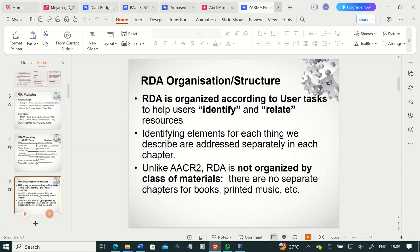How is RDA organized — what is the structure of RDA? RDA is organized according to the user tasks: find, identify, and relate resources. It is organized to help users identify and relate resources. Once you've identified what you're looking for, you ask how it is related to others — perhaps you'd prefer to get a resource related to the one you already have. So RDA is organized according to user tasks.